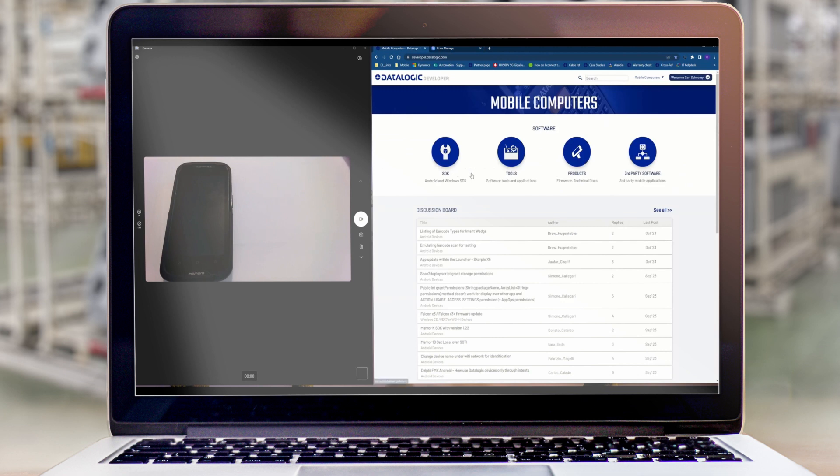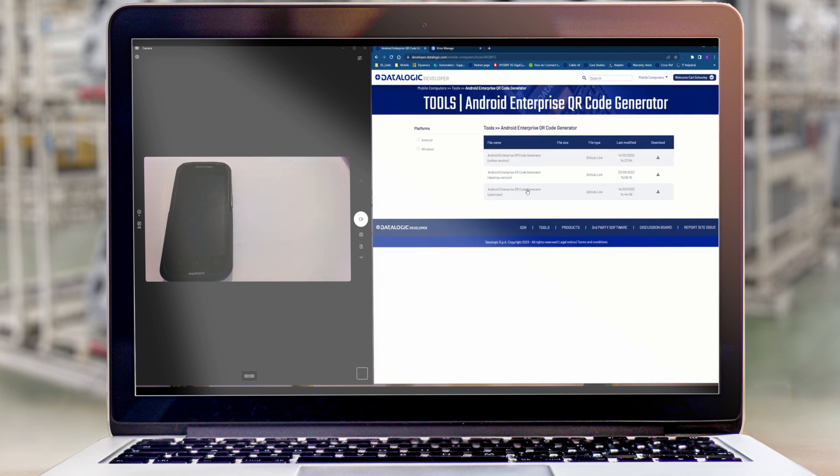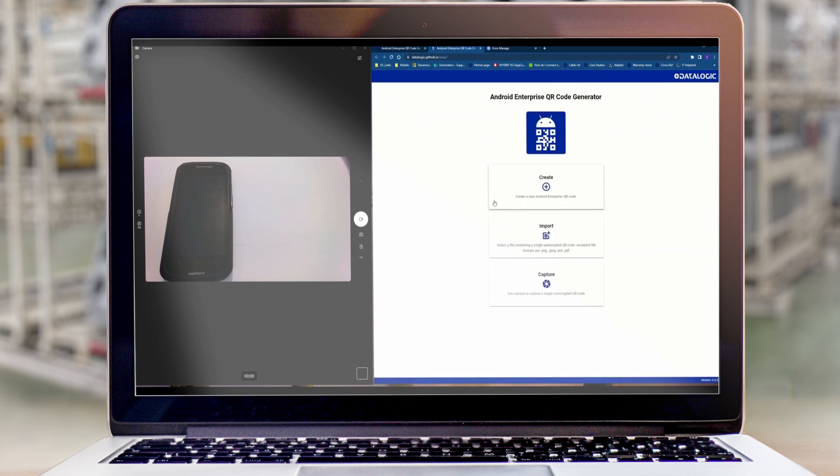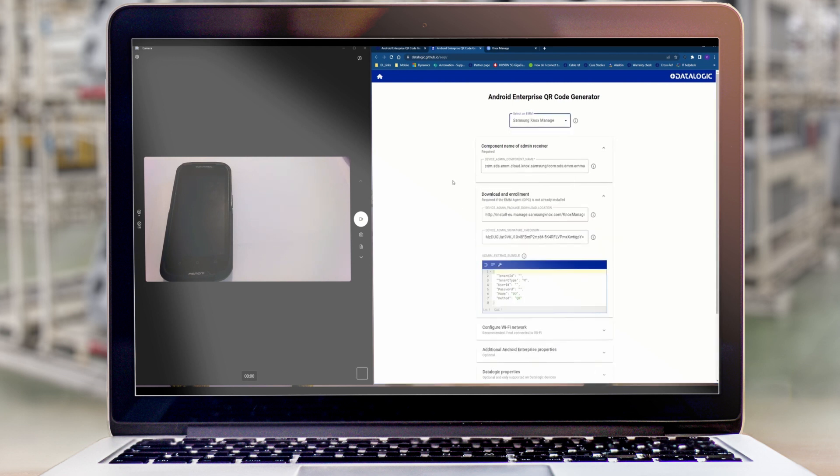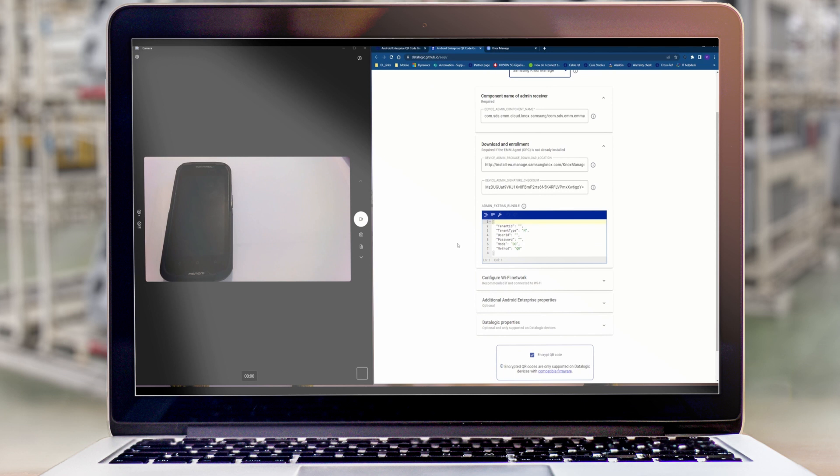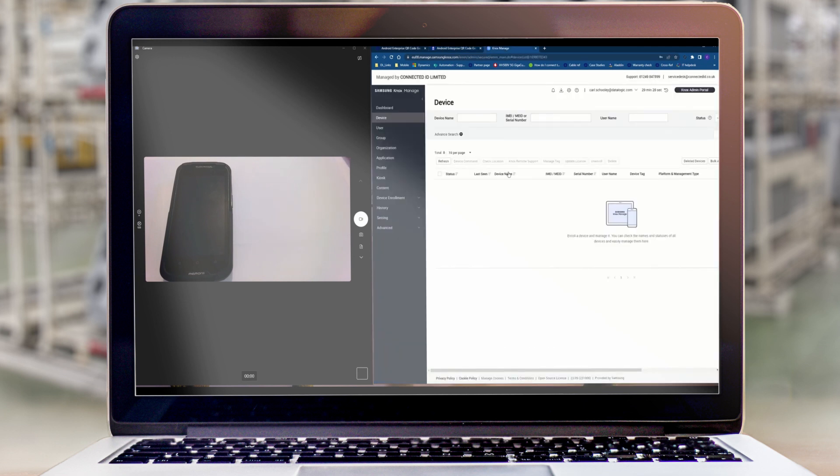If we go to the Datalogic developer page which is developer.datalogic.com you can use our Android Enterprise QR generator to quickly enroll and stage the device. So we'll create a new code. We'll select Knox from our drop down list and there are a few fields here that we need to now add.